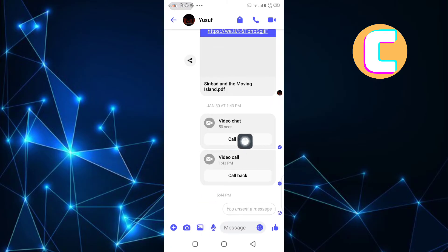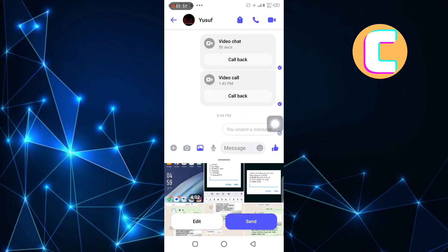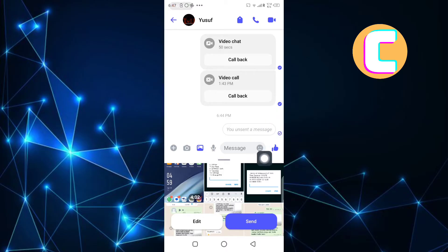After that, select the photo you want to send. Before sending the photo, look for a new button named HD that appears somewhere here. Tap on the button to send the photo as HD.